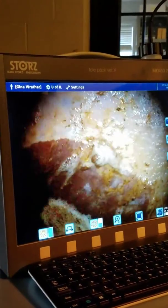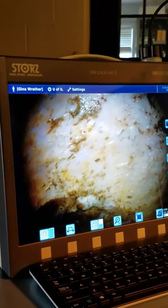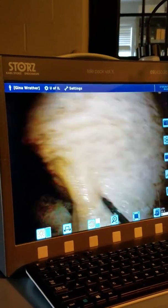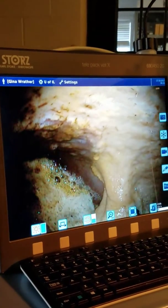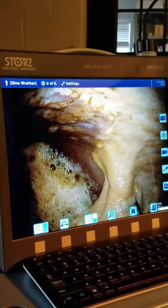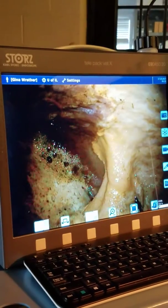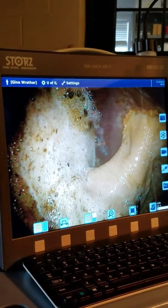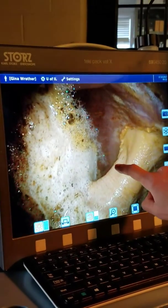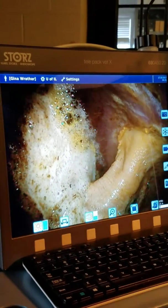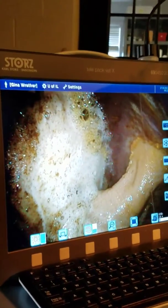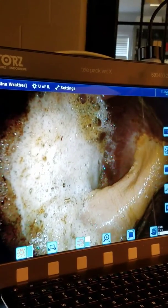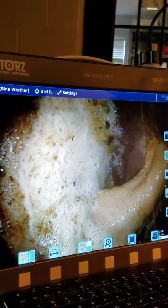That smaller curve over there that we were looking at earlier definitely had a few spots on it, and I'll try to point them out. There are just kind of these little, almost islands of tissue with a little hole in the middle. Those aren't super active ulcers, but he's definitely had ulcers there before.